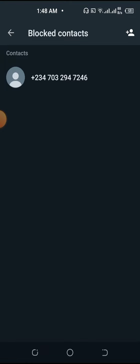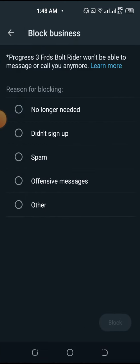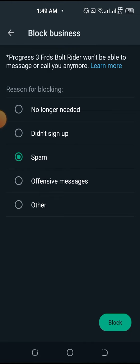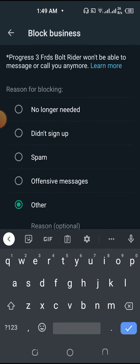Let me show adding one more person. WhatsApp is asking me for a reason for blocking — options include: no longer needed, did not sign up, spam, or offensive message. If I want to pick a reason why I want to block this person, I can click Block down below on the right hand side. I can say spam, offensive message, or type out what the issue is about.